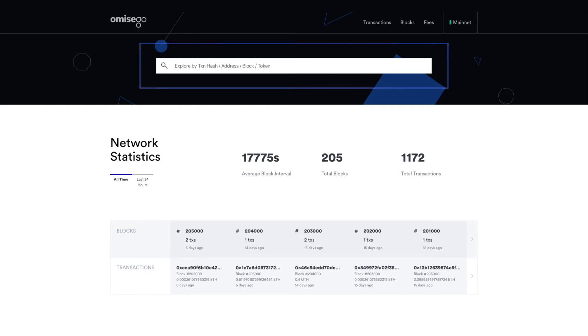Search for specific blocks, wallet addresses, tokens and their history by typing unique IDs given to each of them.